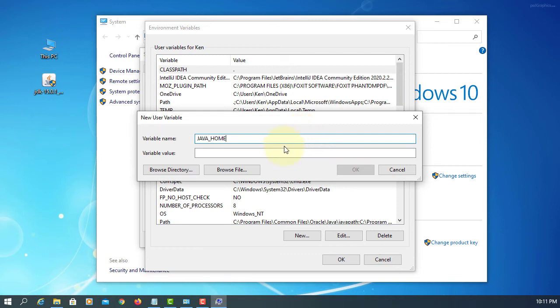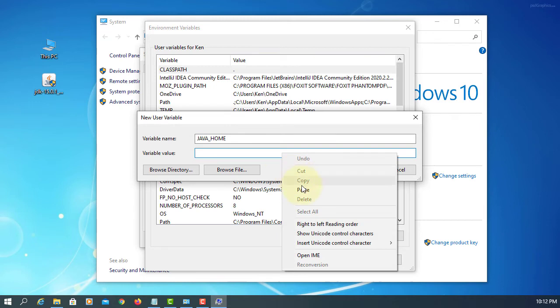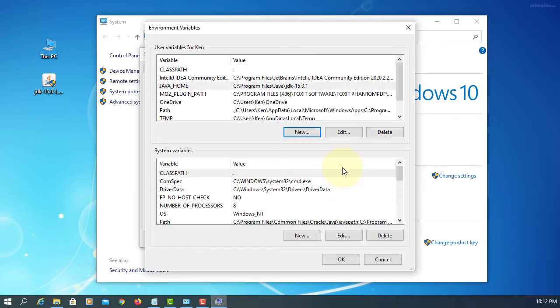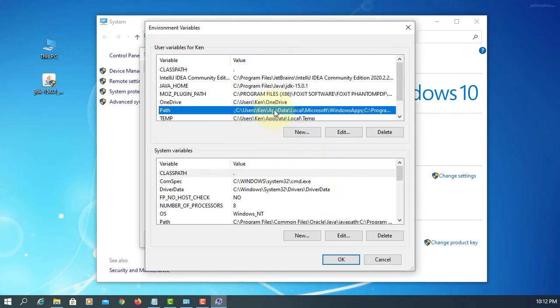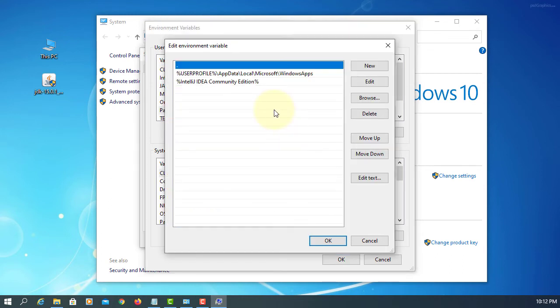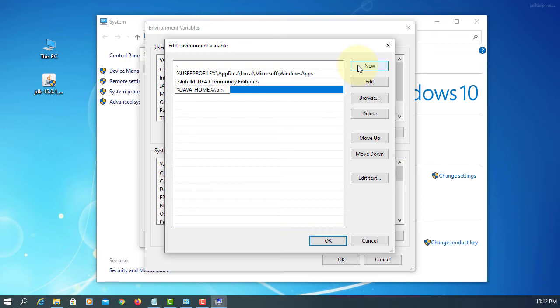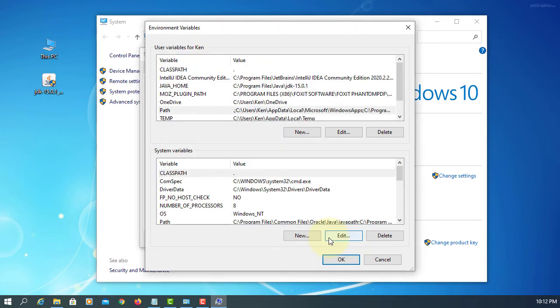For variable values, we copy and paste where JDK is installed. We add JAVA_HOME to PATH. So JAVA_HOME, the Java compiler, is under C drive, Program Files, Java, and the binary directory. So we add BIN.